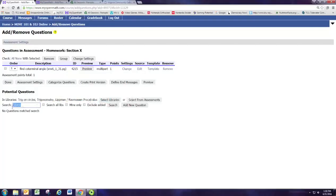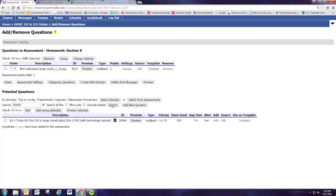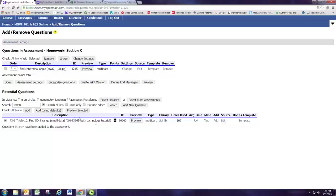So to find this question, you're going to need to search in all the libraries again. And there it pulls up that specific question. No problems. Now I can check the box and I can grab this question and add using defaults.